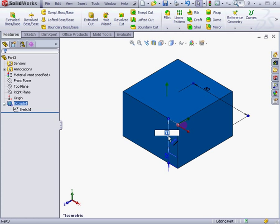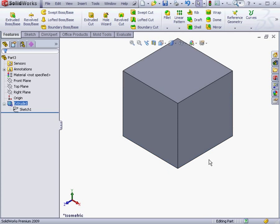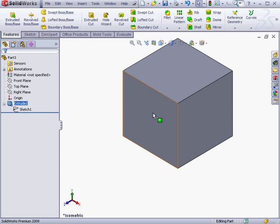The dimensions become visible, and I'm able to edit them right on the spot. For the edit to take effect, click outside the field. The solid in the graphic area updates immediately.